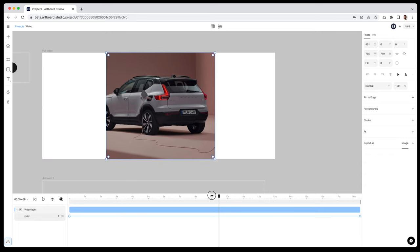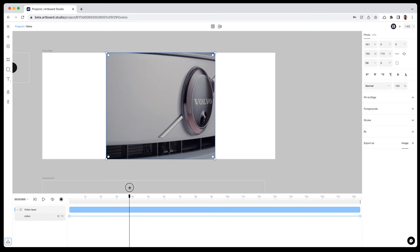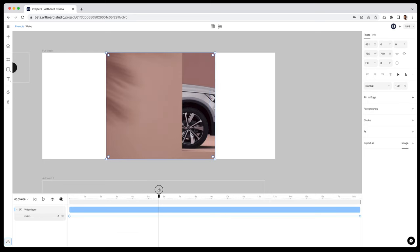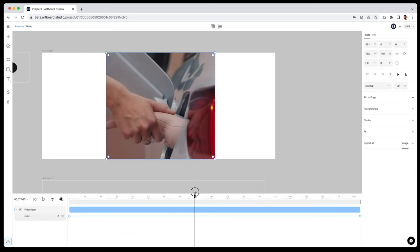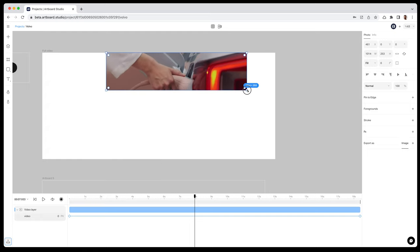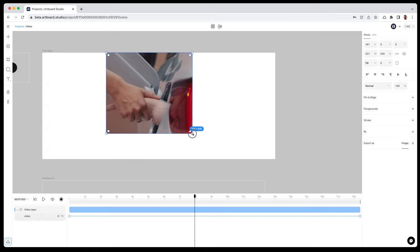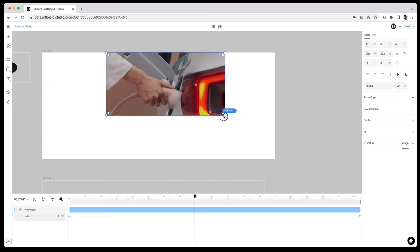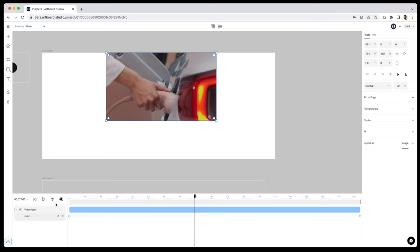If you preview the video now, it is playing inside this new size of square and cropping the rest of the video. The best part of it, you can also create keyframes and animate this resizing action as you want.